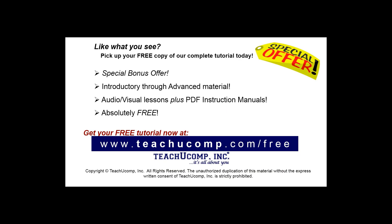Like what you see? Pick up your free copy of the complete tutorial at www.teachyoucomp.com forward slash free.